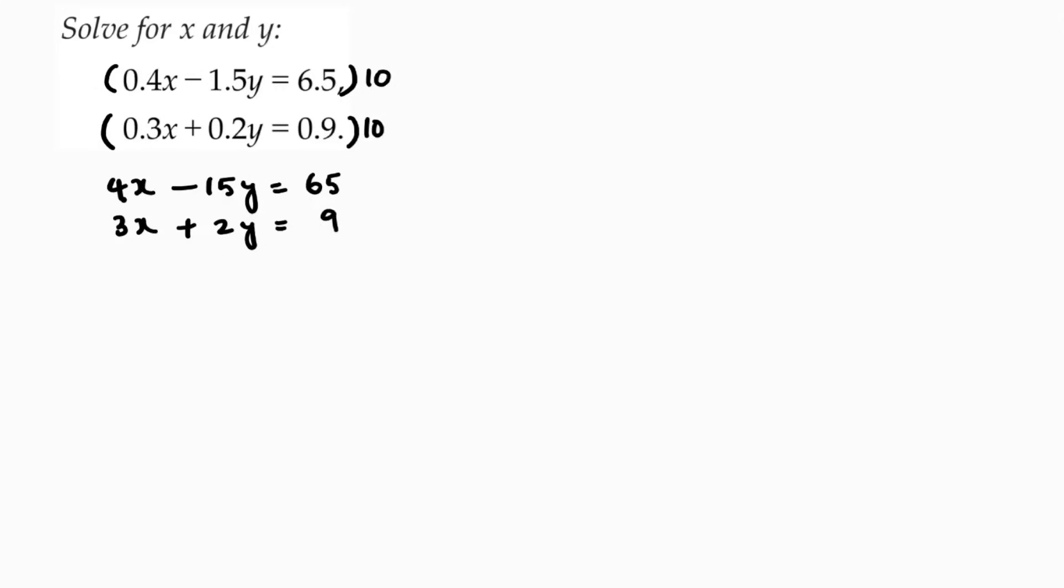Now I will eliminate. I will make the coefficients of y equal here. It is 15 and it is 2, so I will multiply this with 2 and the second equation with 15.